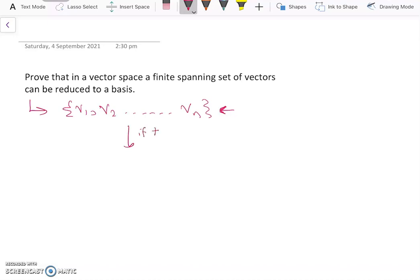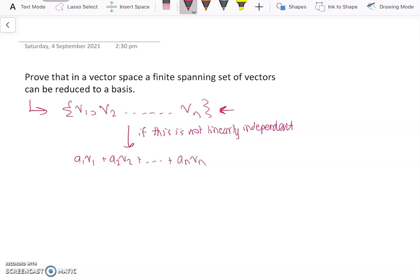However, if this is not linearly independent, it means there exists a linear combination a1·v1 + a2·v2 + ... + an·vn = 0 (the zero vector), where not all the values a1, a2, ..., an are zero.